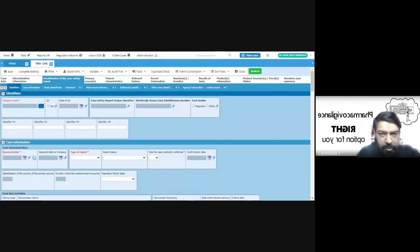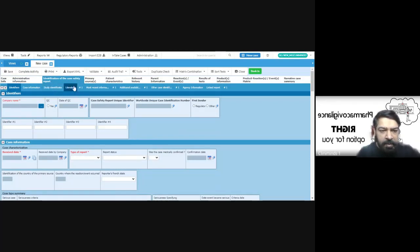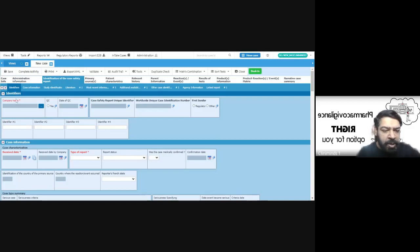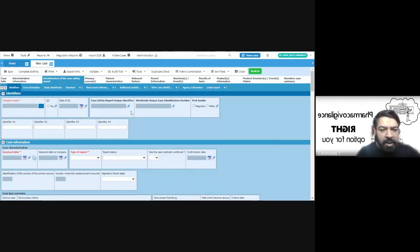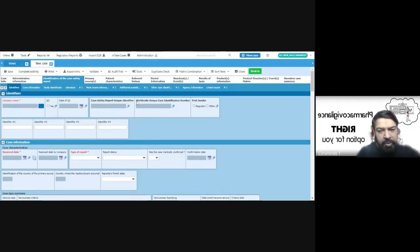On the tabs, the first tab is the identification of the case safety report where we can put the identifiers. That means the company name, and the database will generate these unique numbers: the worldwide unique number and the case safety report unique number.